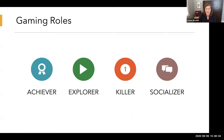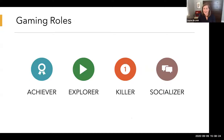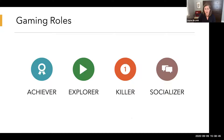A killer isn't quite as bad as it sounds — their primary goal is to compete with and beat all other members. They're similar to an achiever in wanting to be on top, but their motivation isn't to master the skill — it's just to beat out all the other players. These students would be motivated by leaderboards, competitions, status, or rankings, wanting everyone to know they're number one.